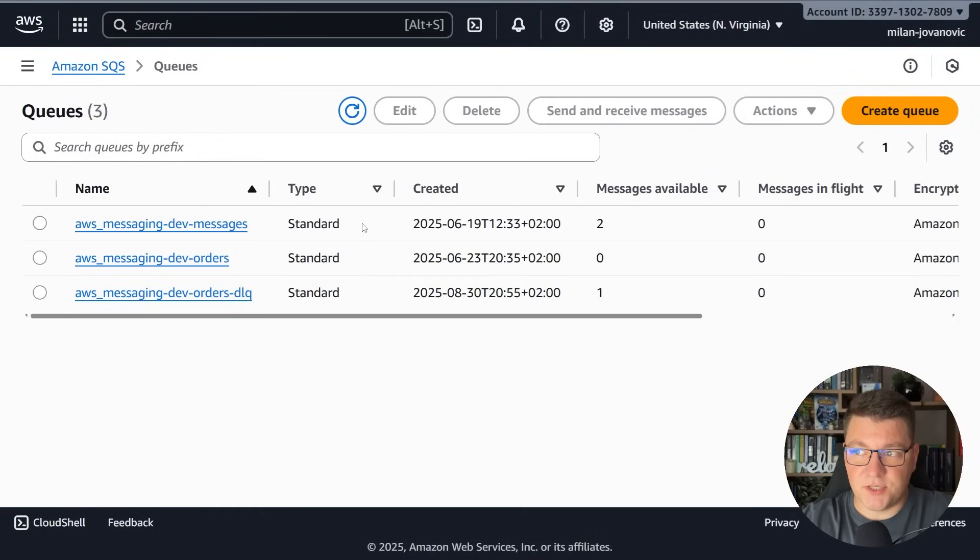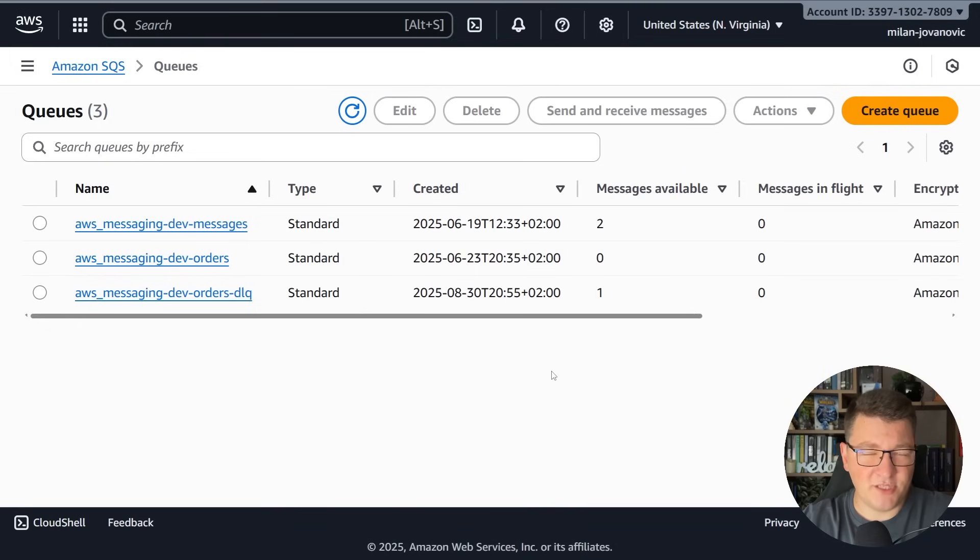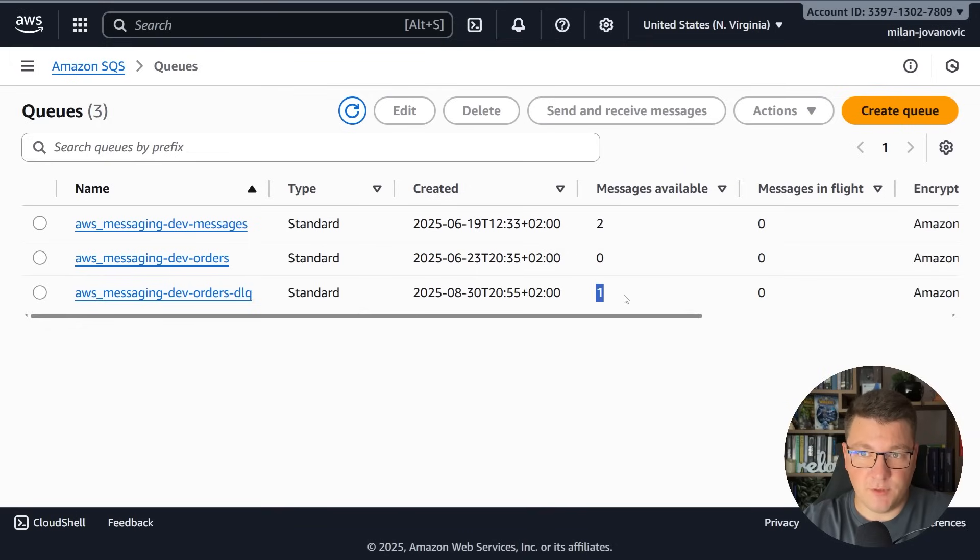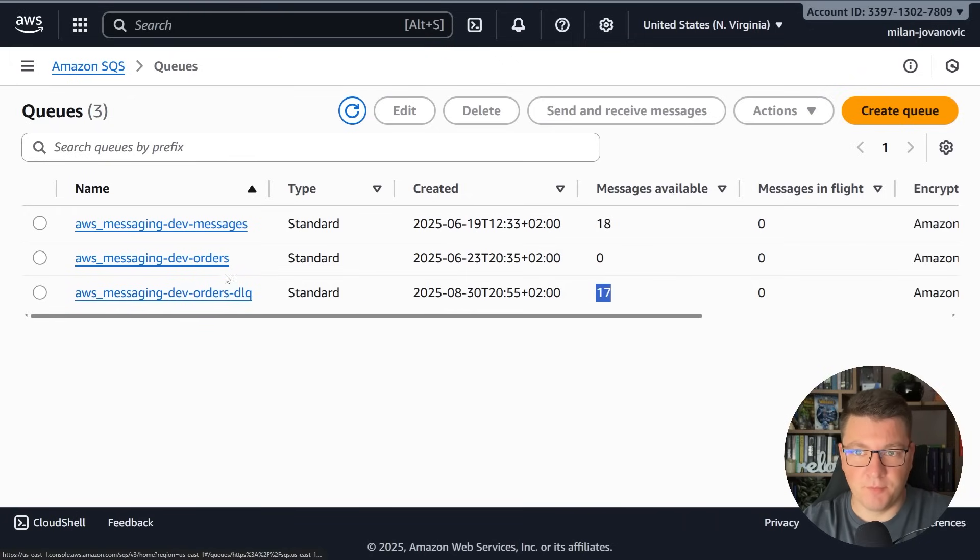If I refresh this now you can see that we have one message available inside of our DLQ. Now to make this more interesting I'm going to publish a bunch of messages from Postman just so that we have more messages inside of our dead letter queue. Now in total I have 17 messages inside of my dead letter queue.